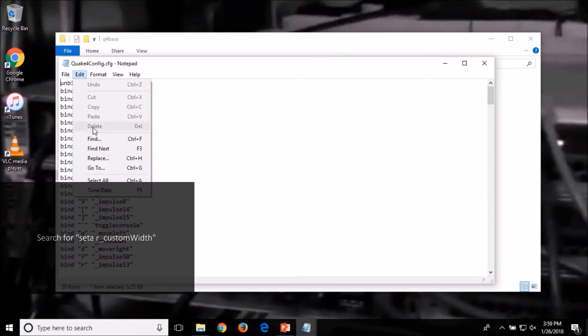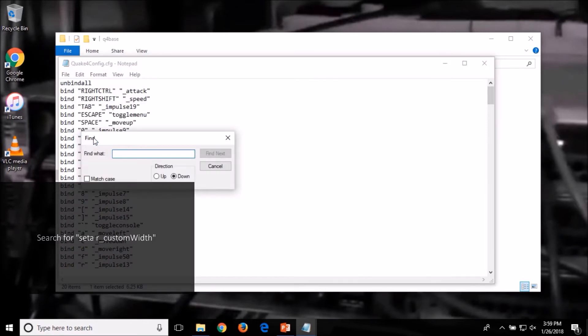Now you want to search inside this file for the following: SETA space R underscore custom width.